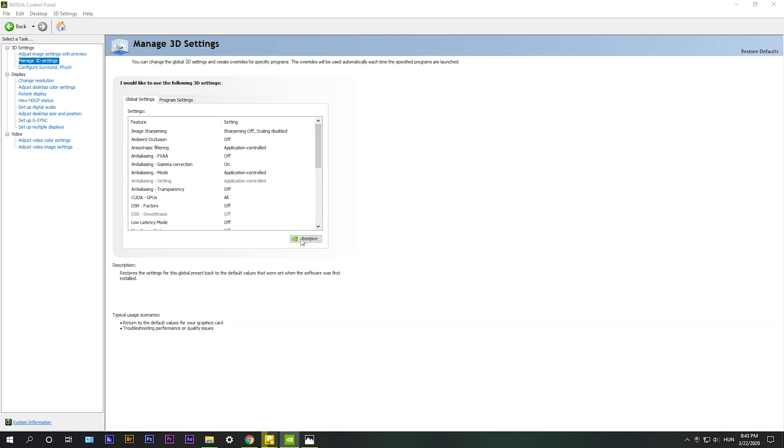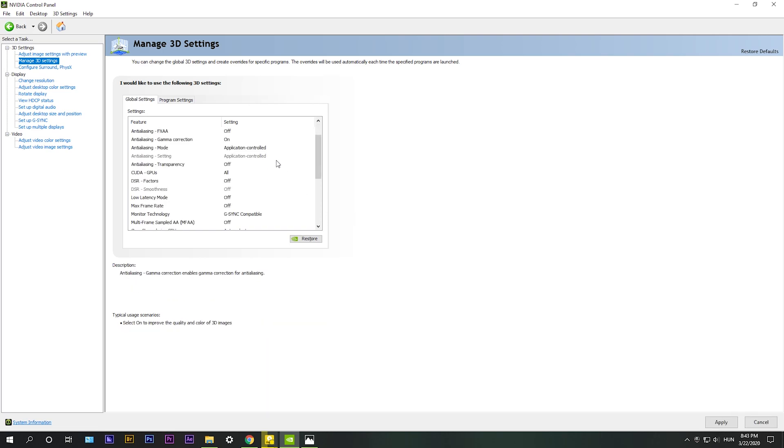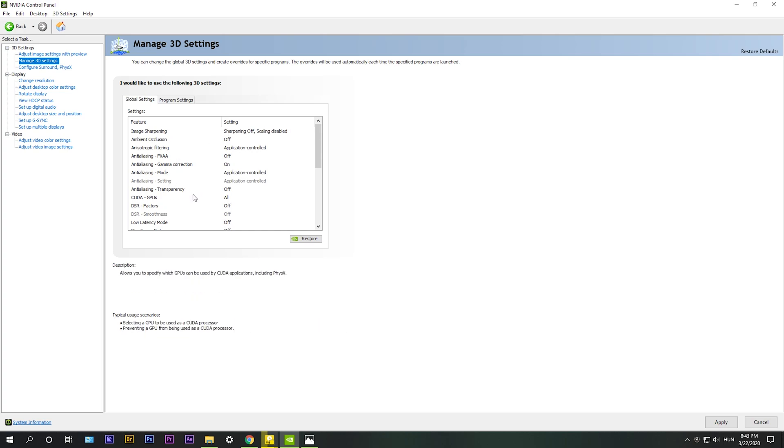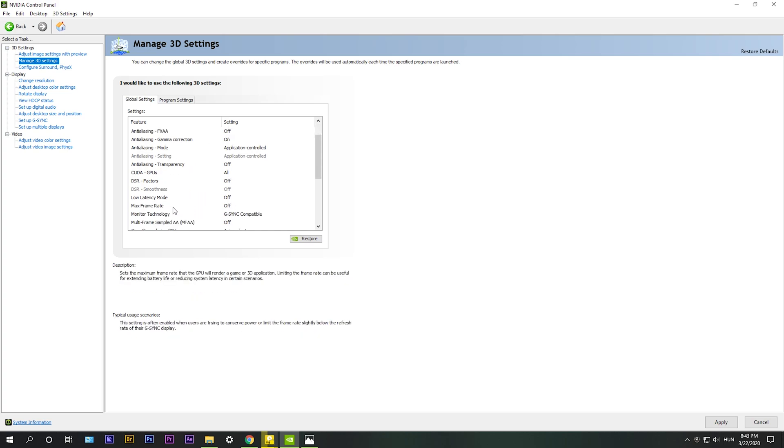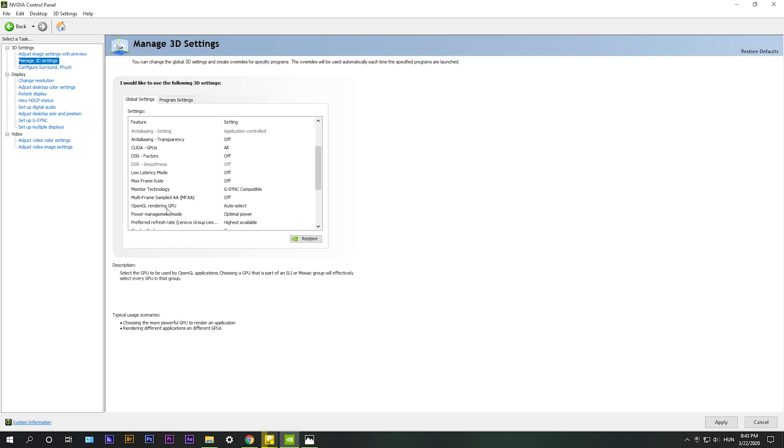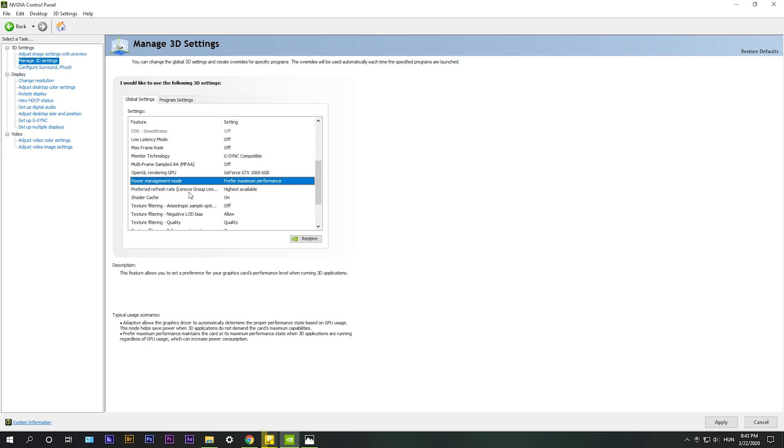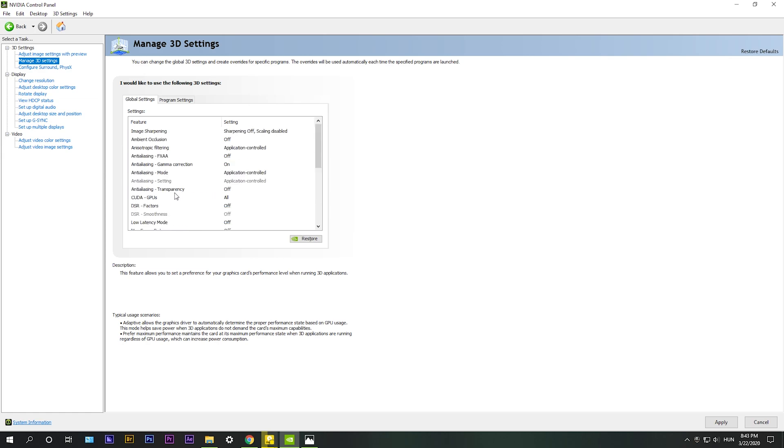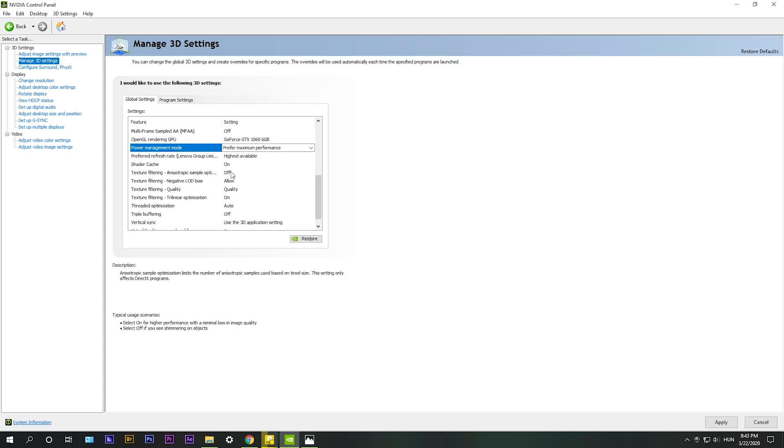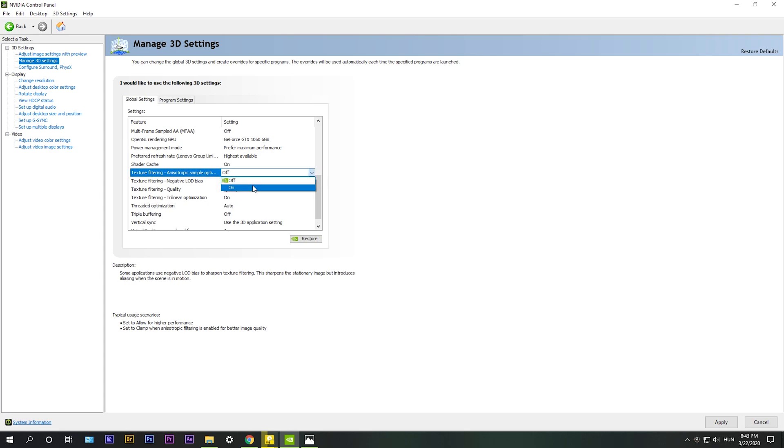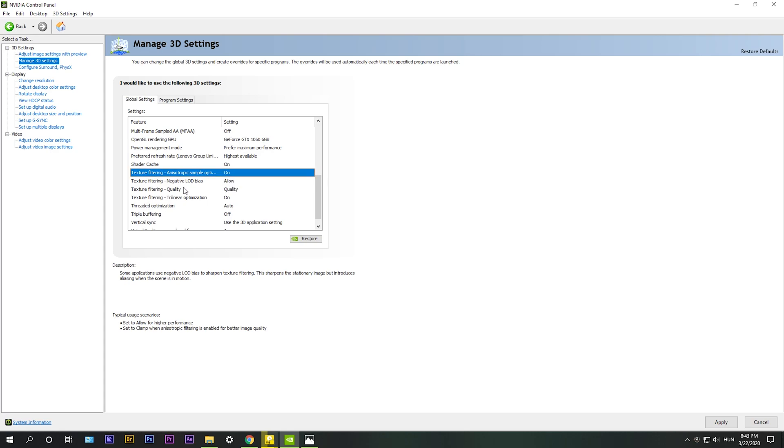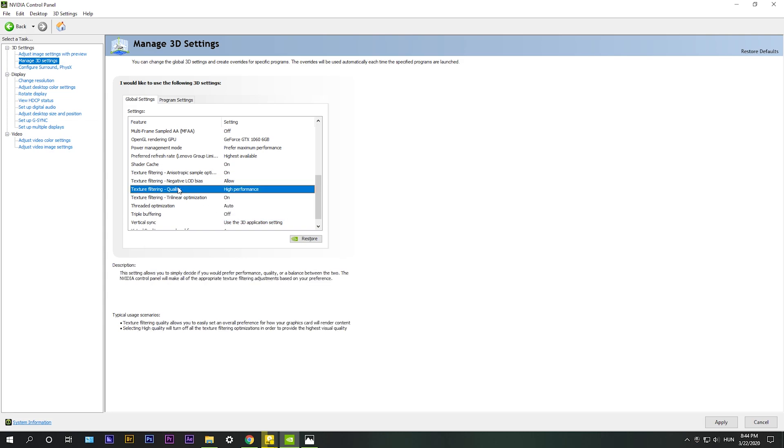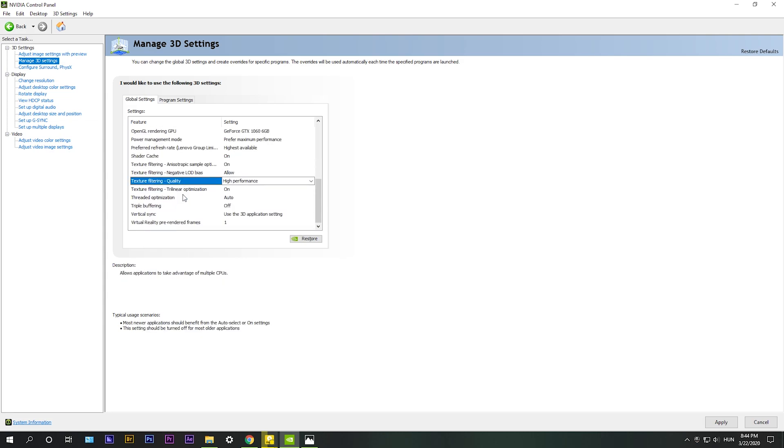Let me restore it. Alright, so these are the settings that you're going to get out of the box. What you need to change basically right here, OpenGL rendering GPU, make sure you select your graphics card and then power management mode select, this is the most important one, select prefer maximum performance. Then also texture filtering anisotropic optimization, turn it on. Texture filtering quality, you should turn it to performance or high performance. And that is pretty much it.